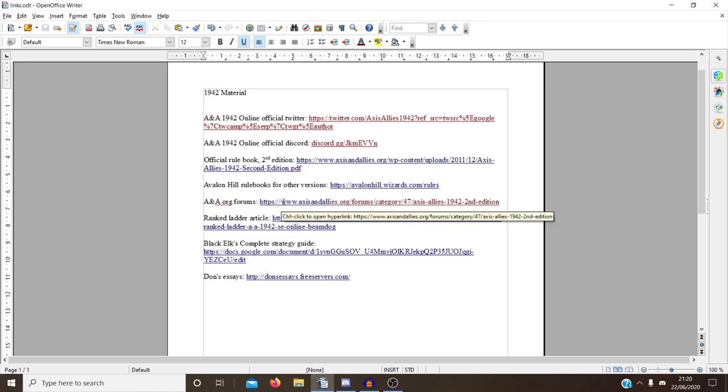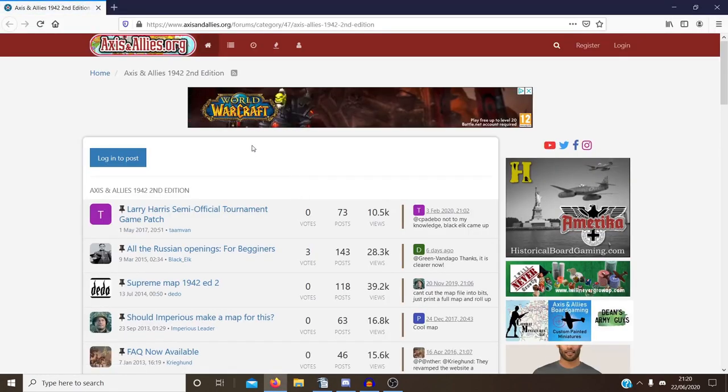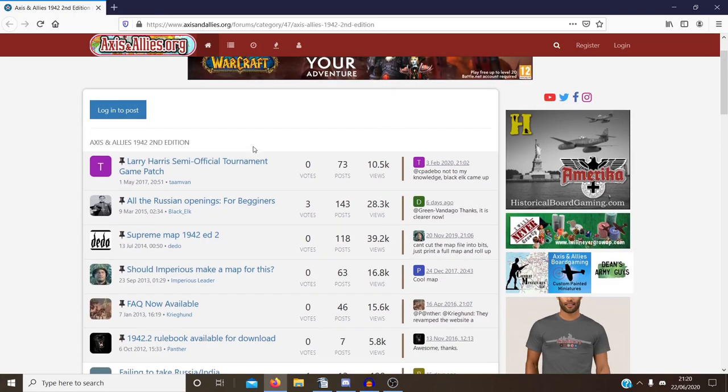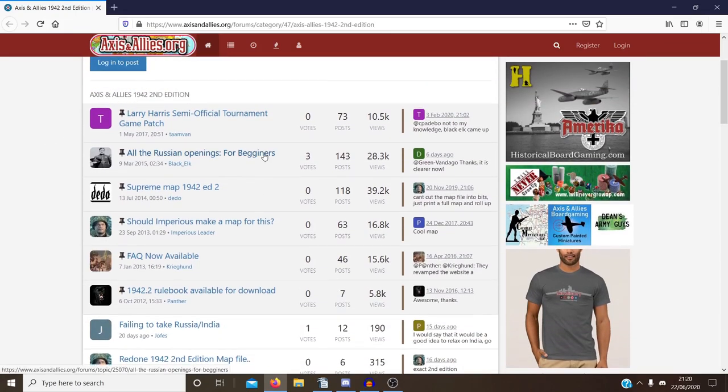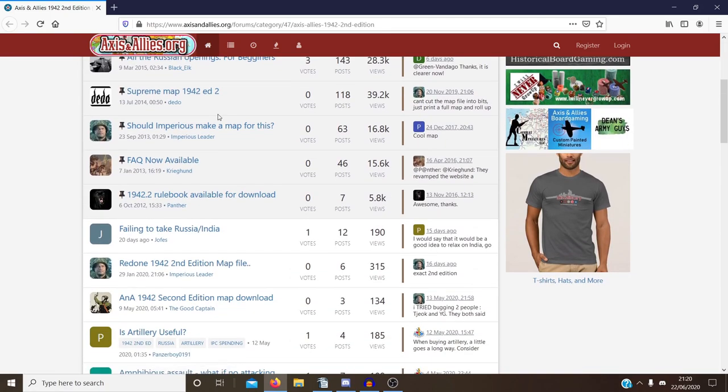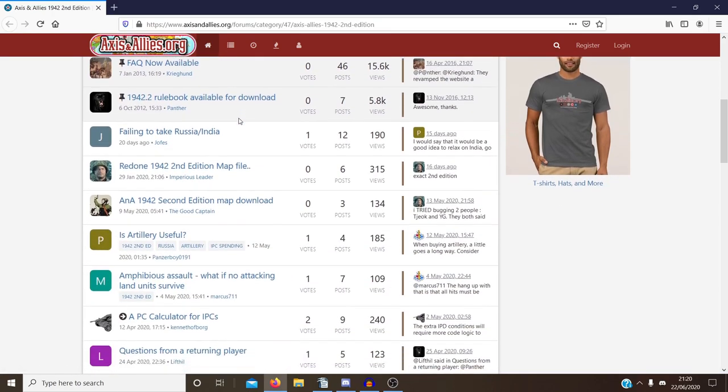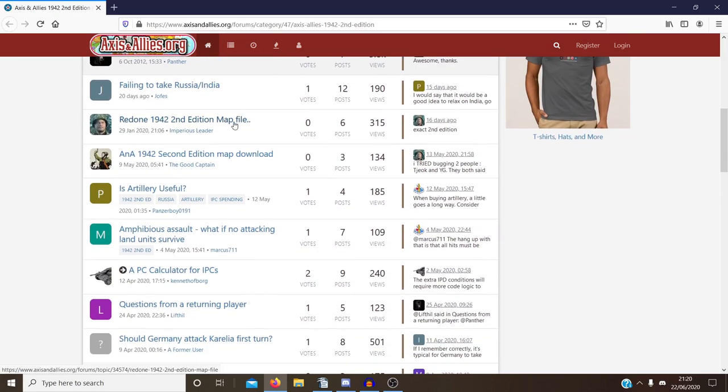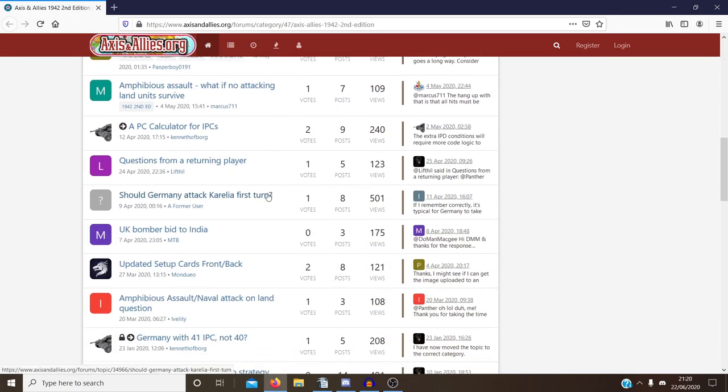So one good thing I found as well is this forum on the axisandallies.org website. They have a forum with just specifically 1942 second edition posts. There's a lot of good articles in here or discussions about various things. I see Russian openings, lots of posts on this. I've also got amphibious assaults, artillery, all kinds of things you can imagine.